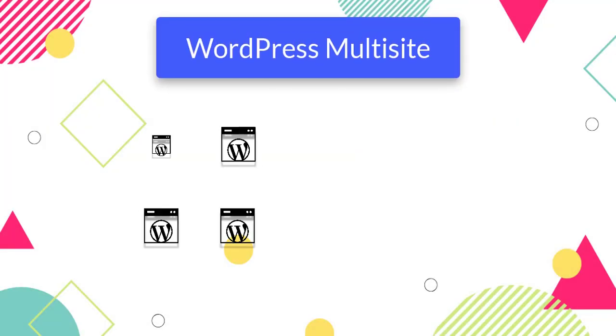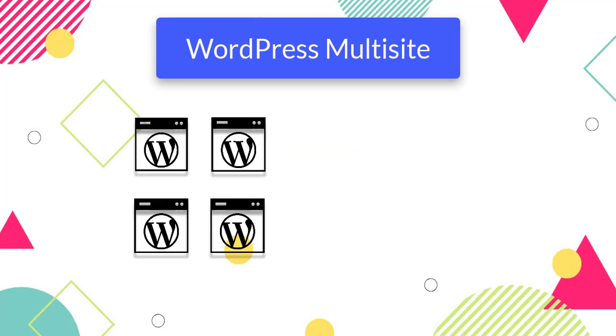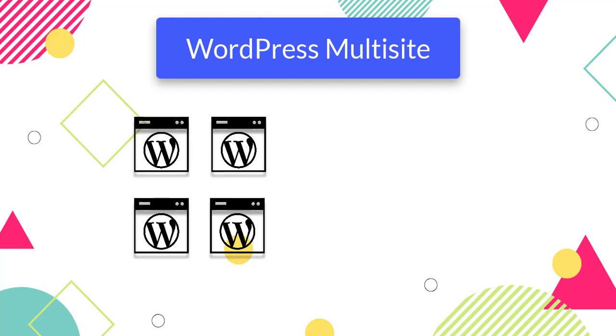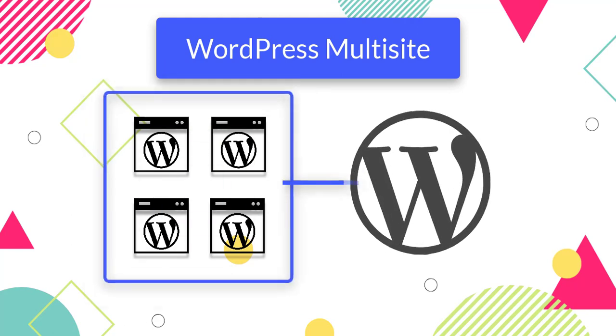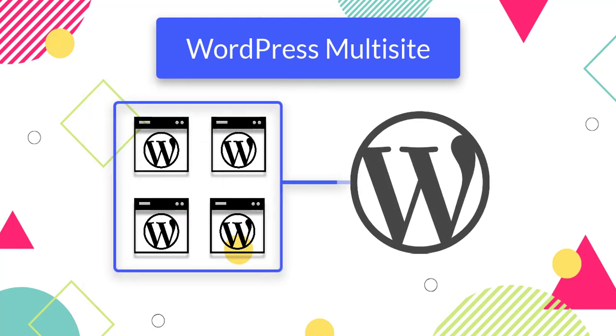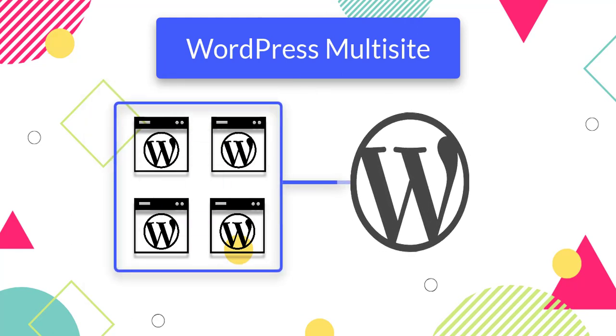WordPress multi-site allows users to create multiple related sites with a single WordPress installation. You can create any number of child sites with either a subdirectory or subdomain.